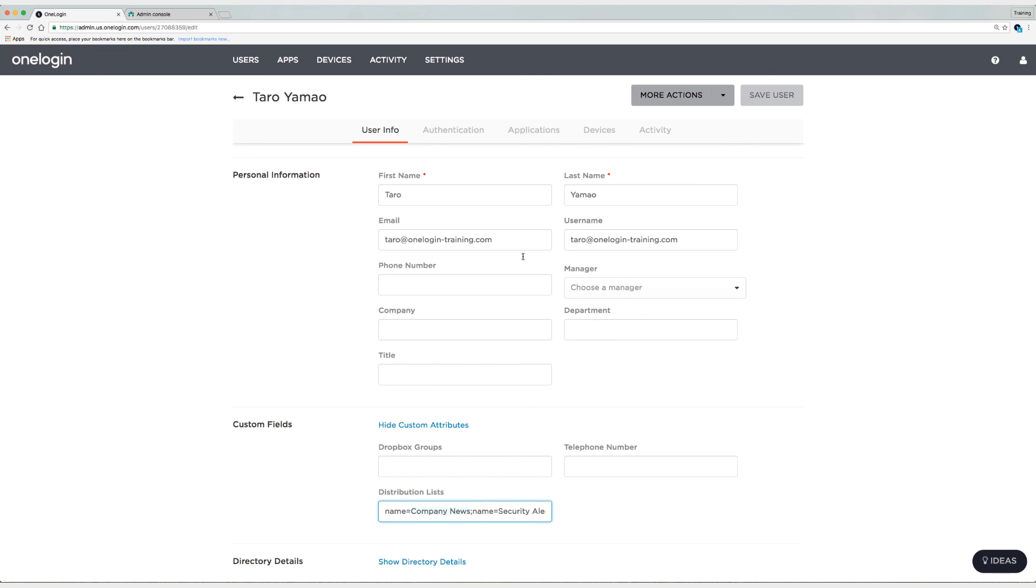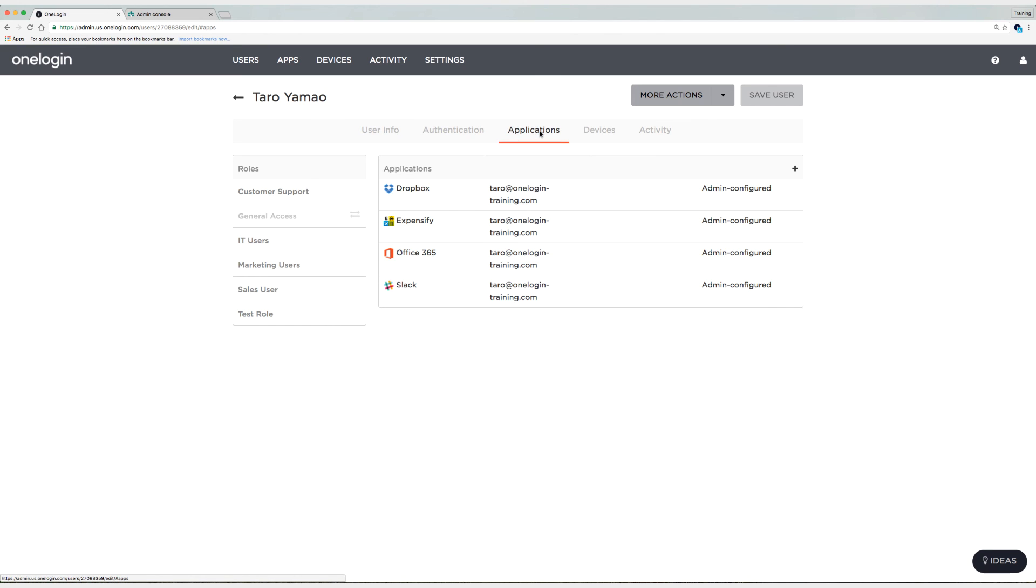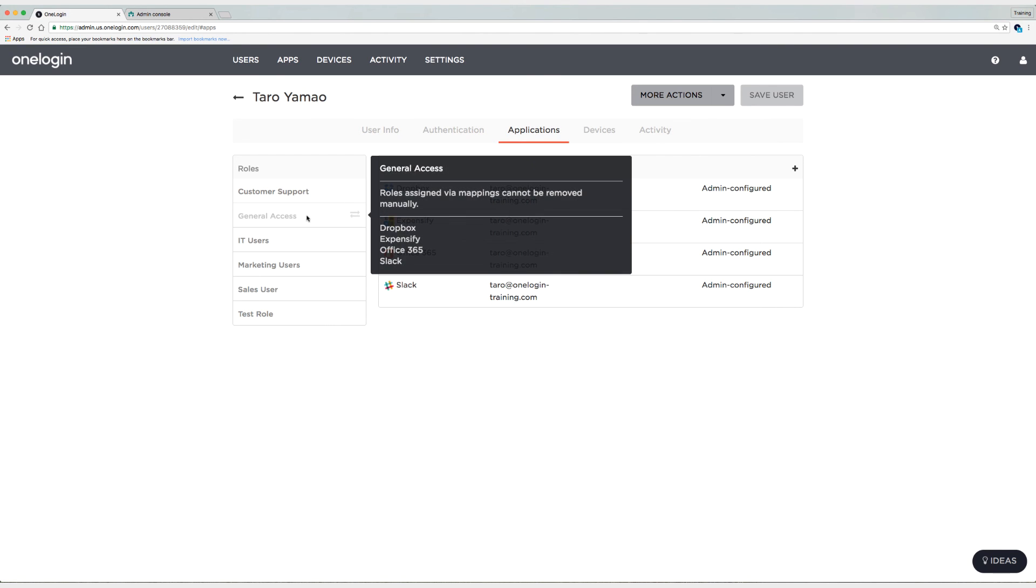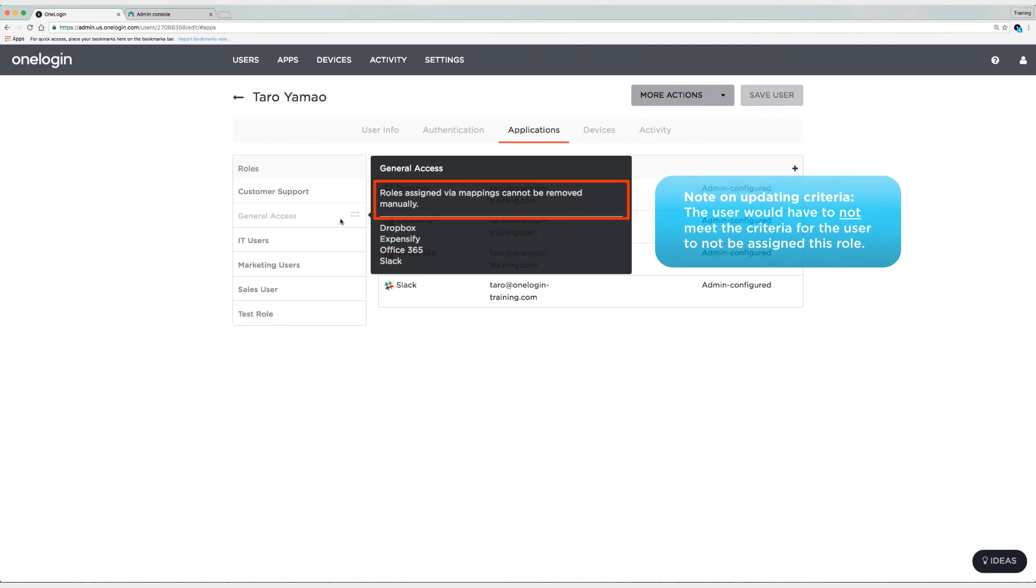So let's take a look now at applications. So if we click on applications, you can see that the general access role was assigned via a mapping and cannot be removed manually. So now if you wanted to remove this role from this user, you would need to either one, disable the mapping, or two, change the criteria in the mapping. And that would then remove it from this user and from your other user as well.